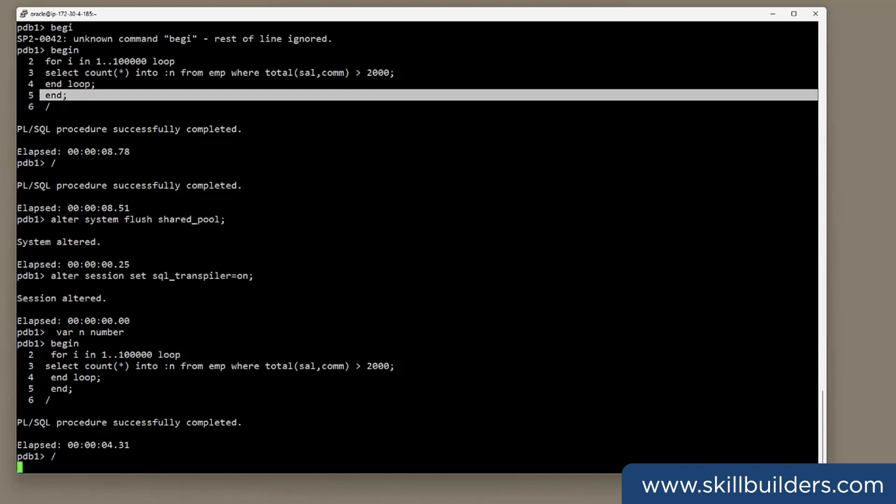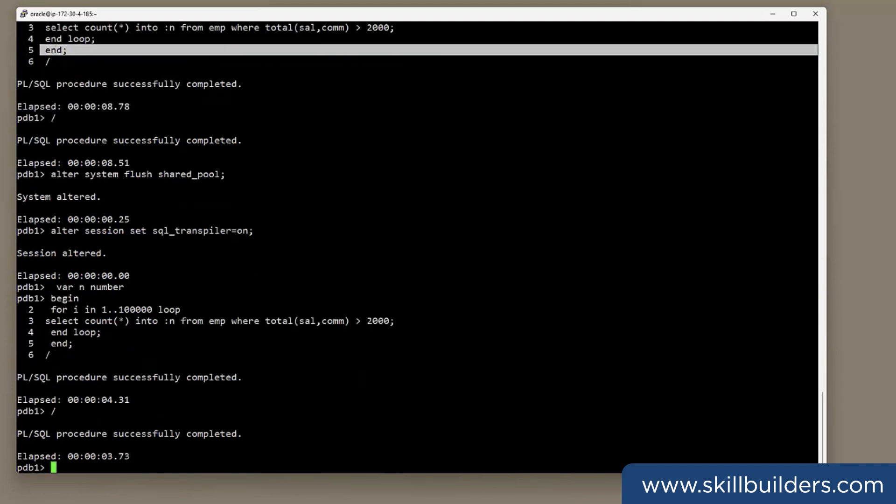3.373 seconds. So what we've done is we've doubled the performance. That's not bad. And it does emphasize that using PL/SQL, well, it's usually good, but it comes with a price. And this 23C feature can sometimes mitigate it.